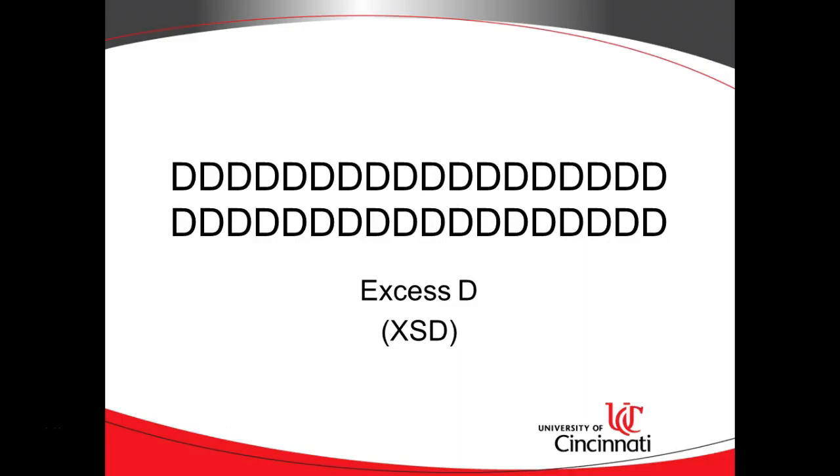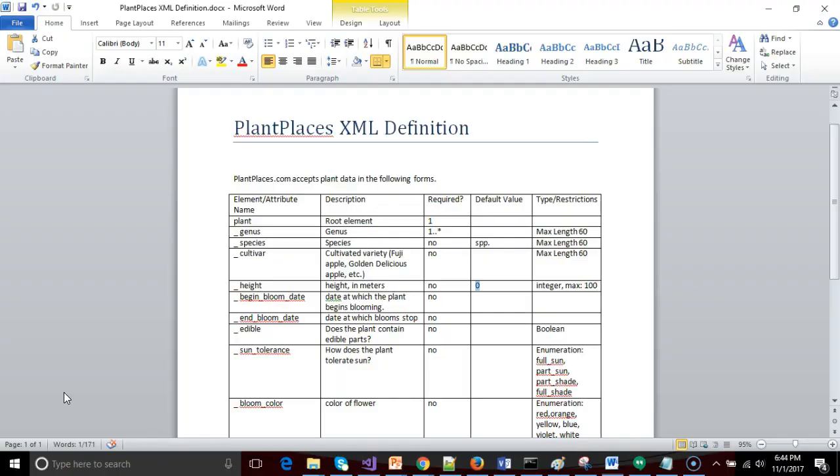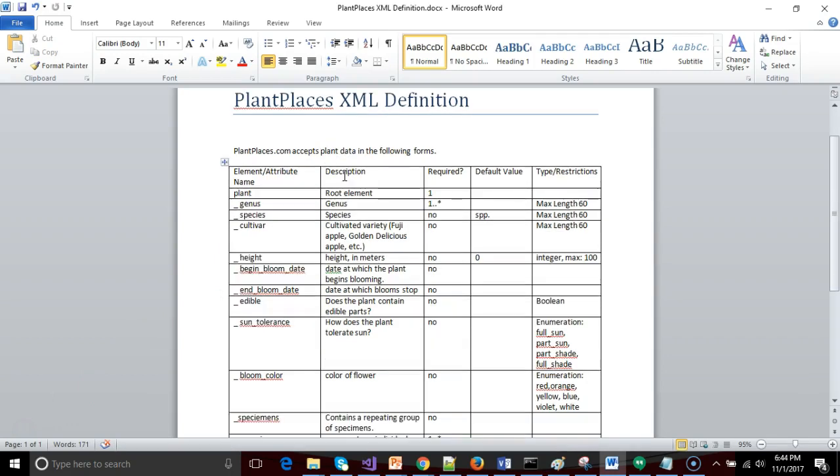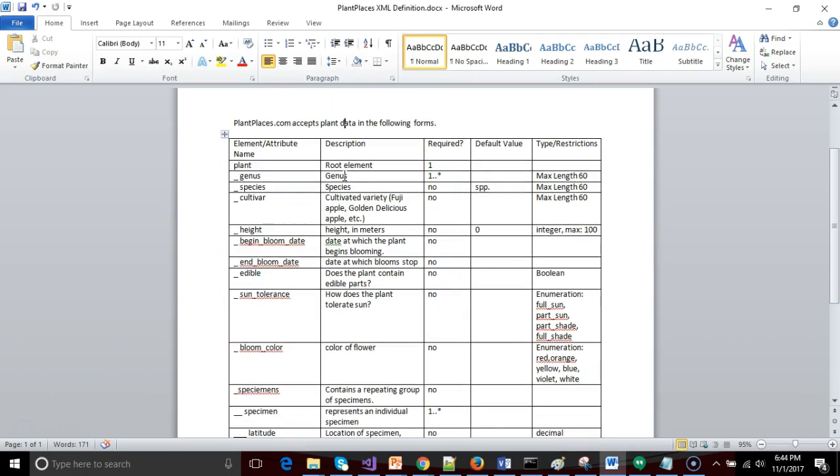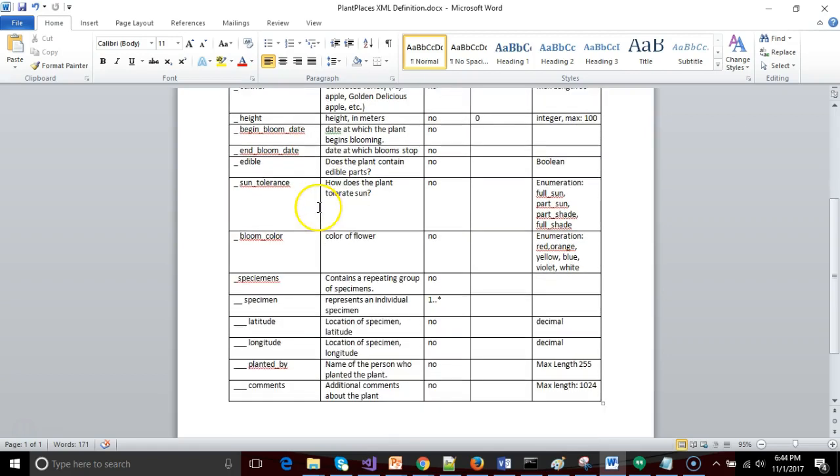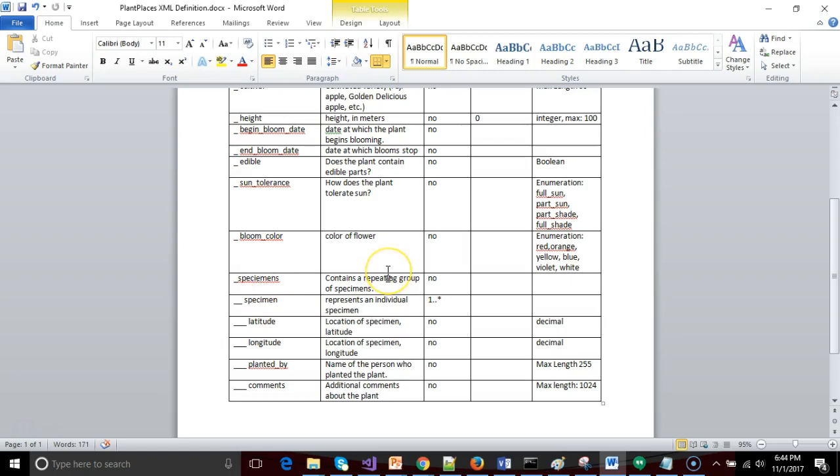In our previous video, we described what XSD is at a high level, and we talked about our problem statement, which is we are a website and we want to receive data in XML format from somebody else, but we want to make sure that it meets our requirements. Our requirements are spelled out in this document called Plant Places XML Definition, and this describes how we can receive plants and also receive specimens from that plant, as in a plant we can physically touch.